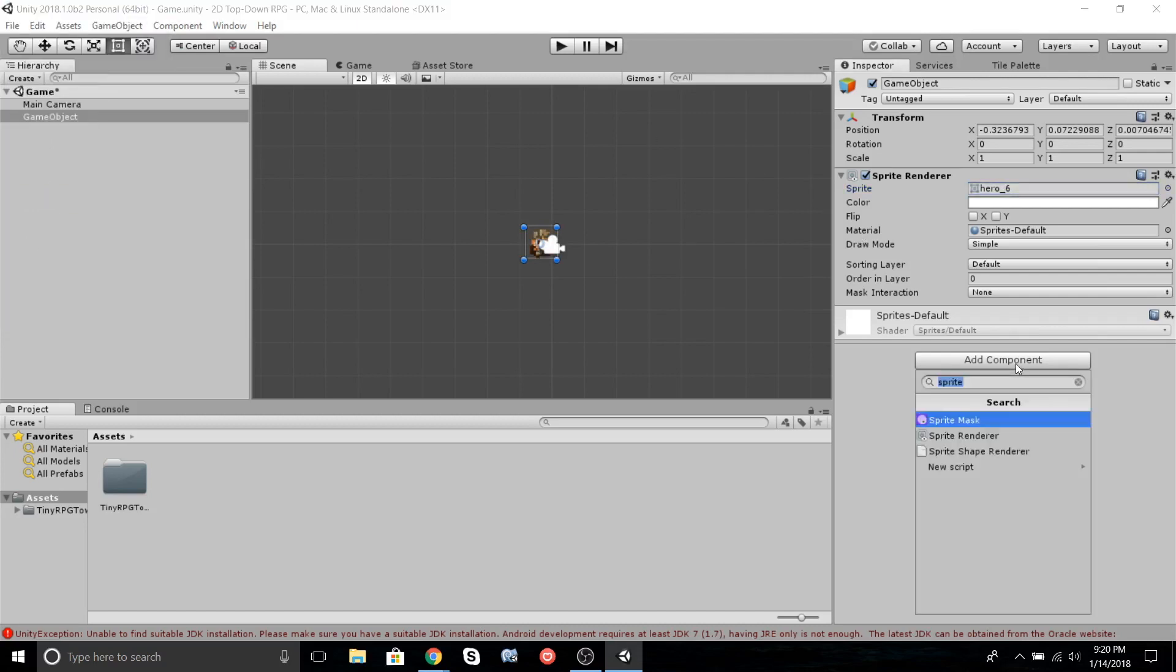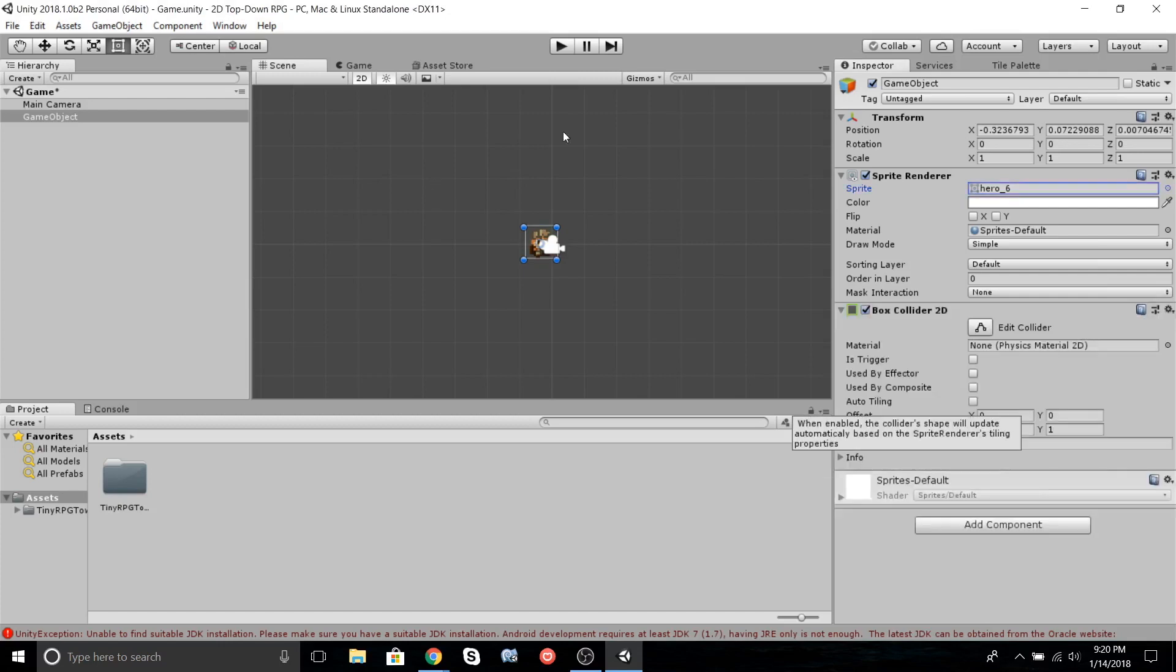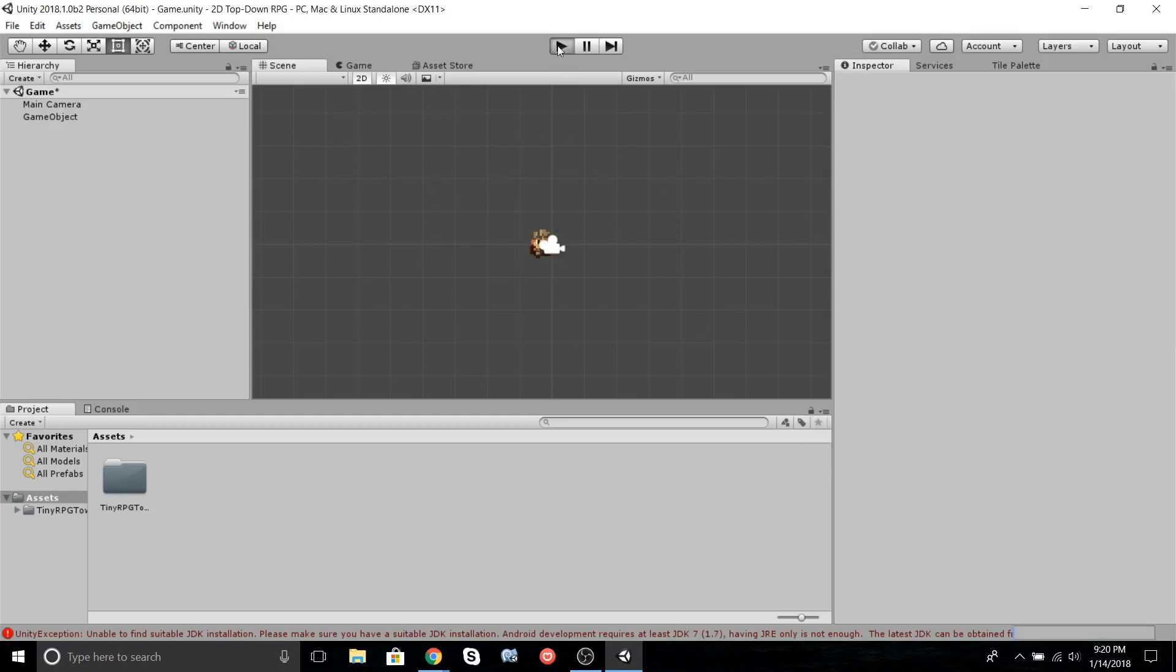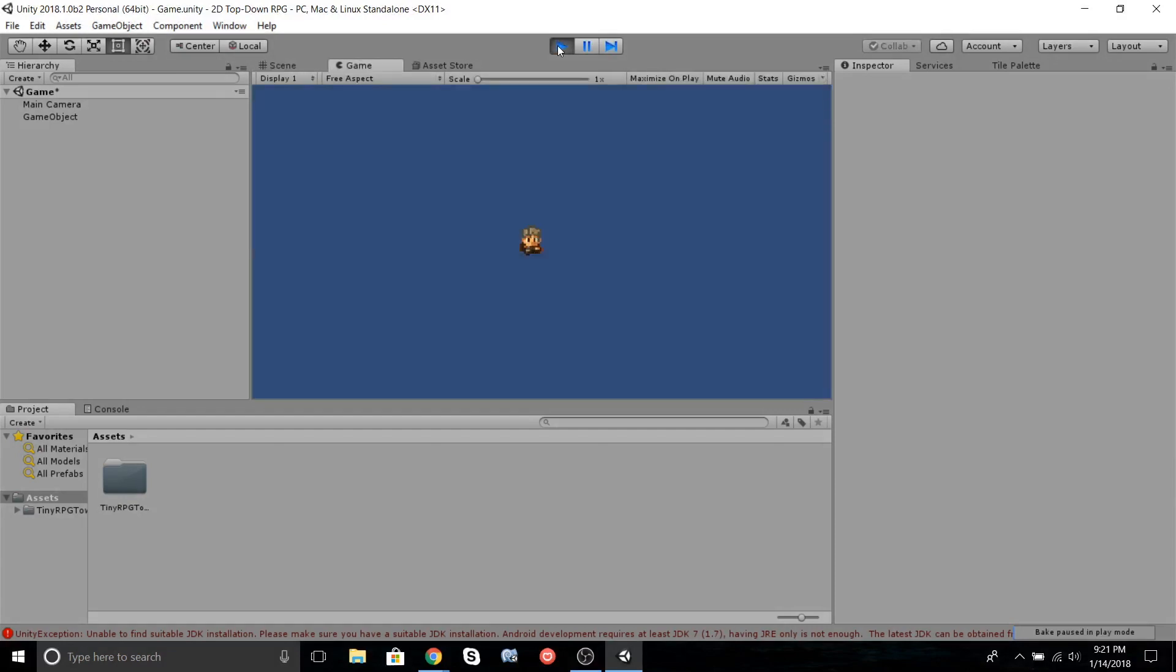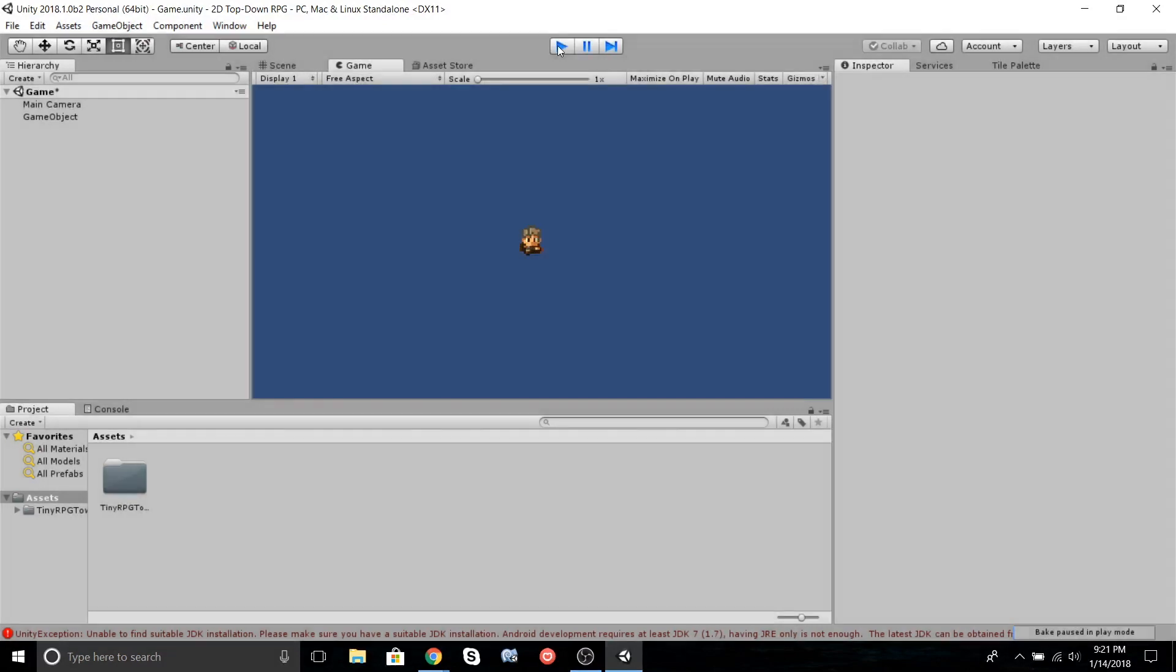Now go to Add Component. We're going to add a Box Collider. We'll just leave it like that for now. So now if we press play, nothing happens. We need to make a script so we can allow them to move.